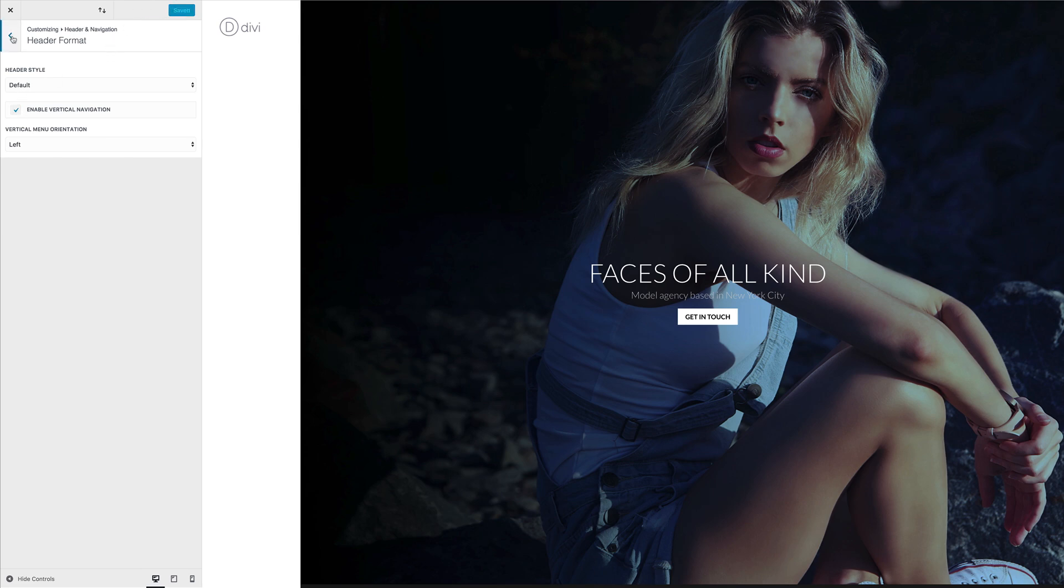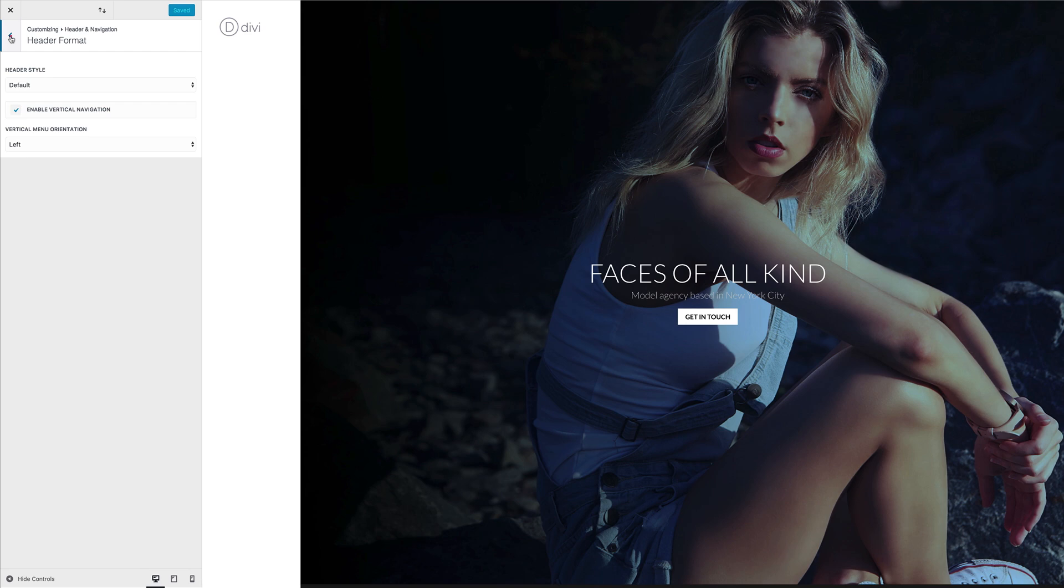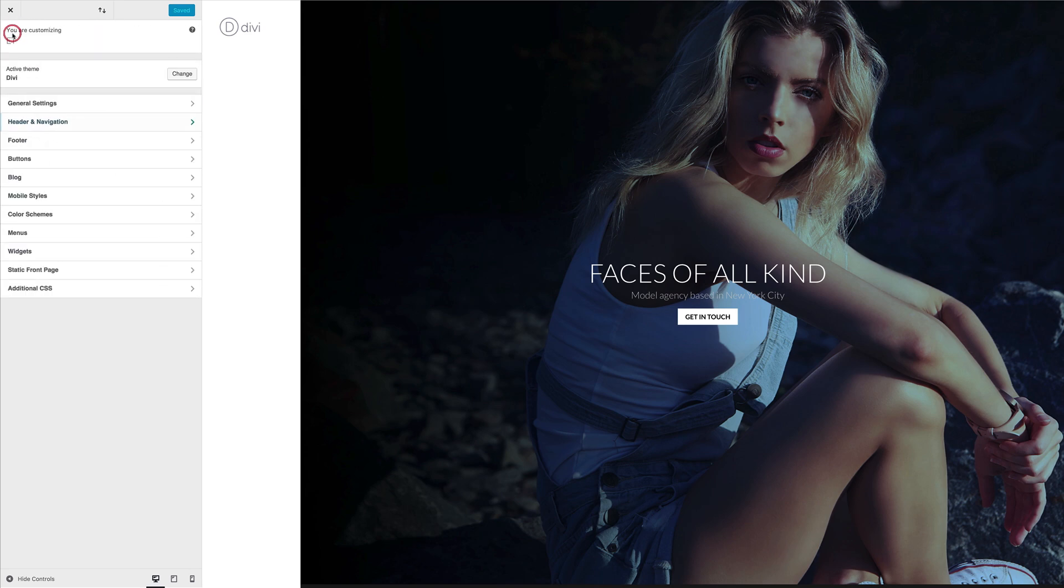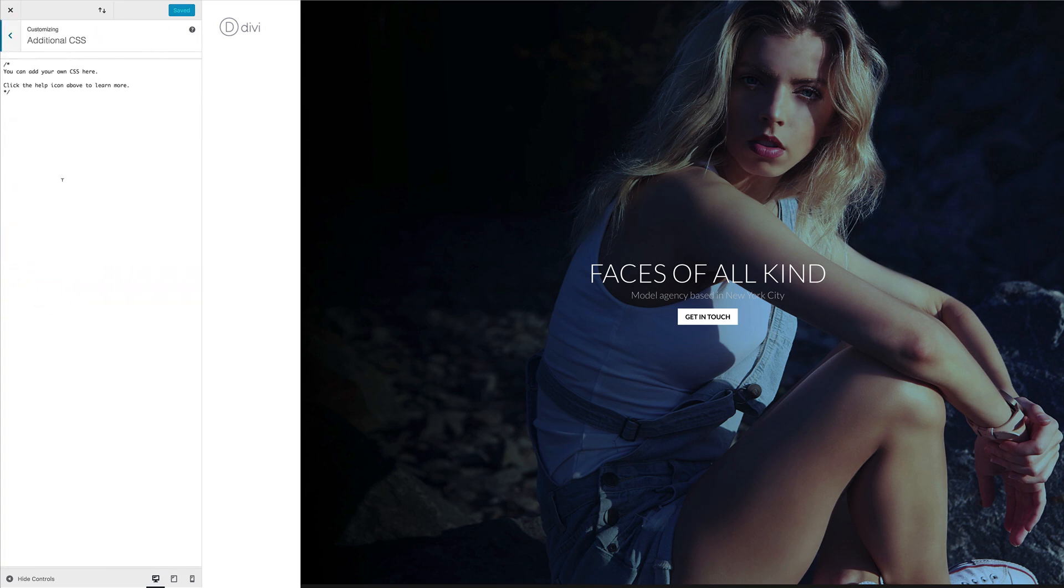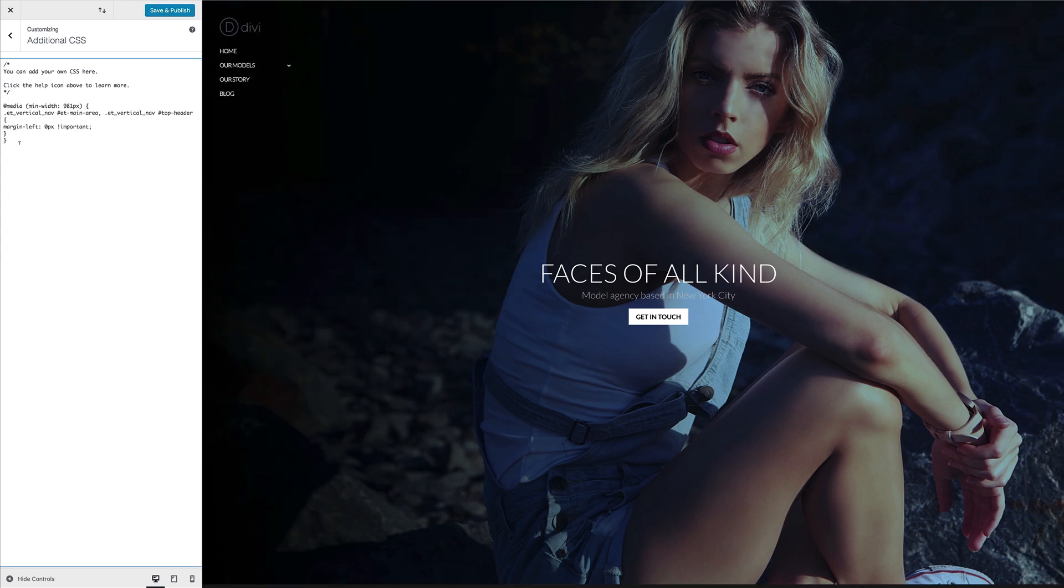Next, we need to add some CSS code in order for us to have this vertical part transparent. So I'm going to go back a few times, click on additional CSS, and I'm going to paste my CSS code in here. So now we can see that we have transparency now on this vertical.